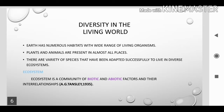Next, we see diversity in the living world. Earth has numerous habitats with a wide range of living organisms inhabiting them. We know plants and animals are present in almost all places, from the deepest ocean to tropical rainforests. There are a variety of species that have been adapted successfully to live in diverse ecosystems. Ecosystem is a community of biotic and abiotic factors and their interrelationship with each other.